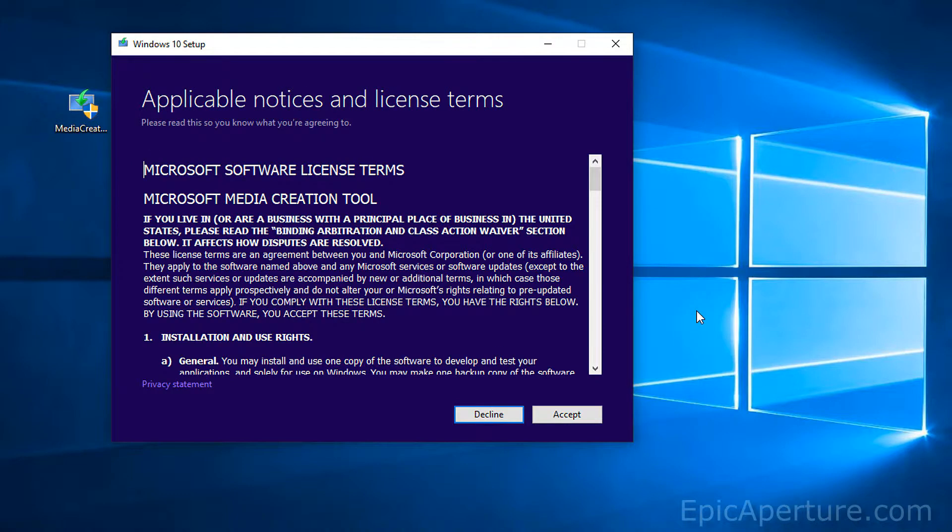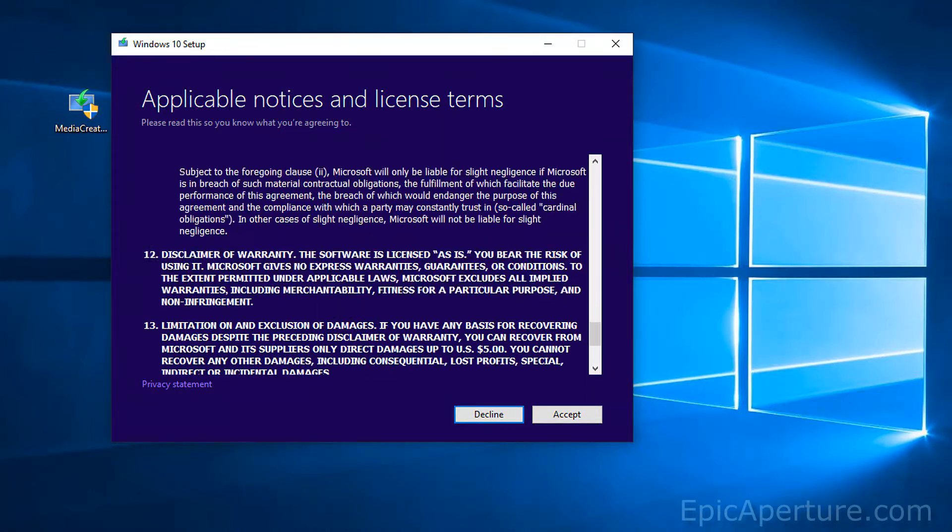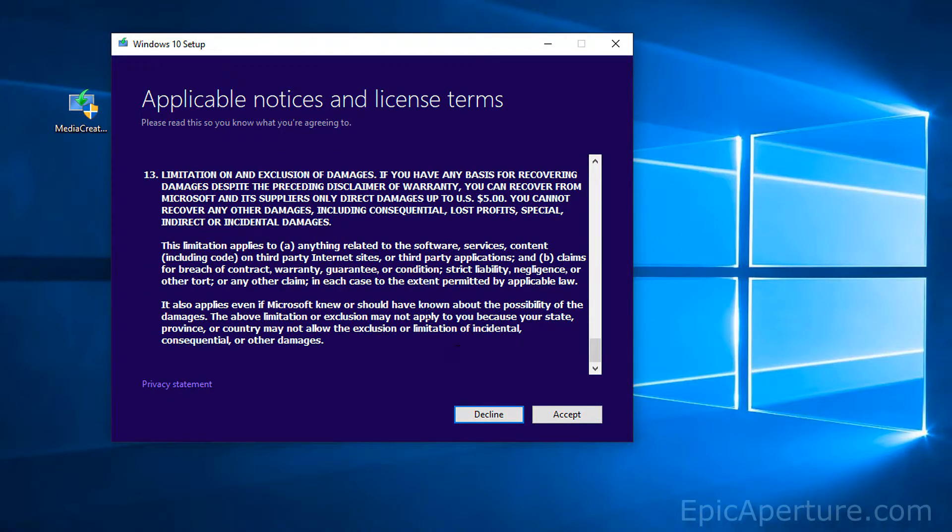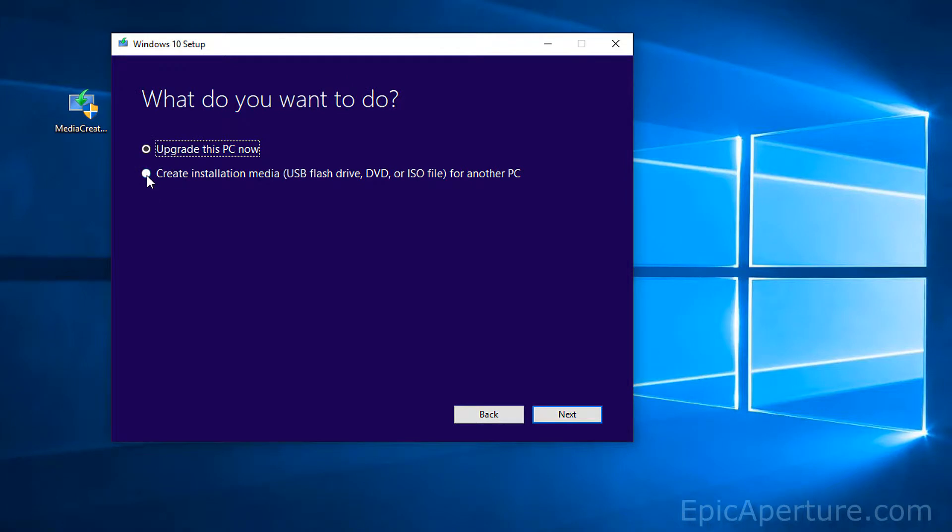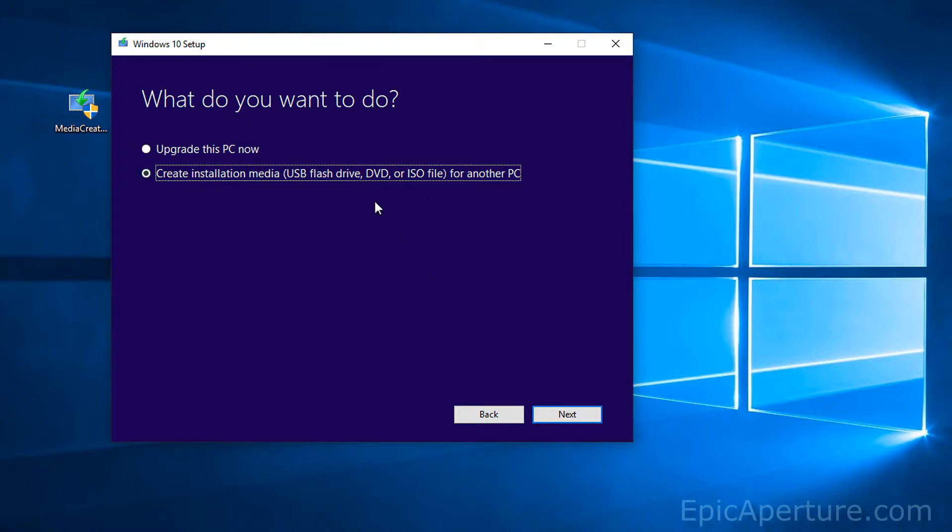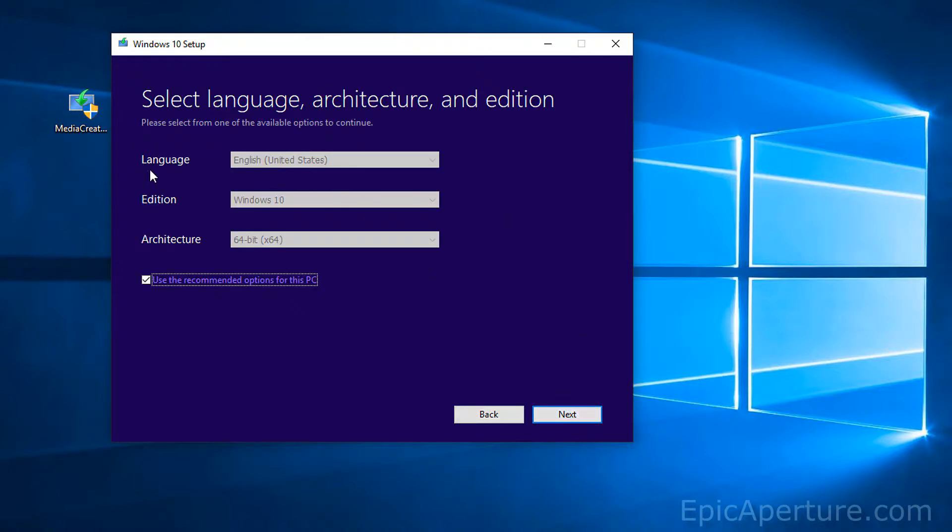Alright, now when you are presented with this screen here, go through the agreement if you would like to. Read it and click accept. Alright, when you are here, click on create installation media which means you are making this media creation tool on your USB flash drive. So click next.